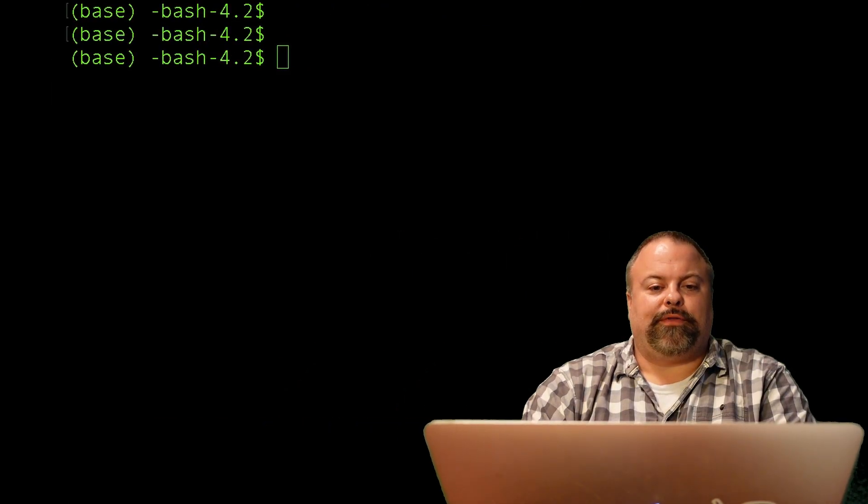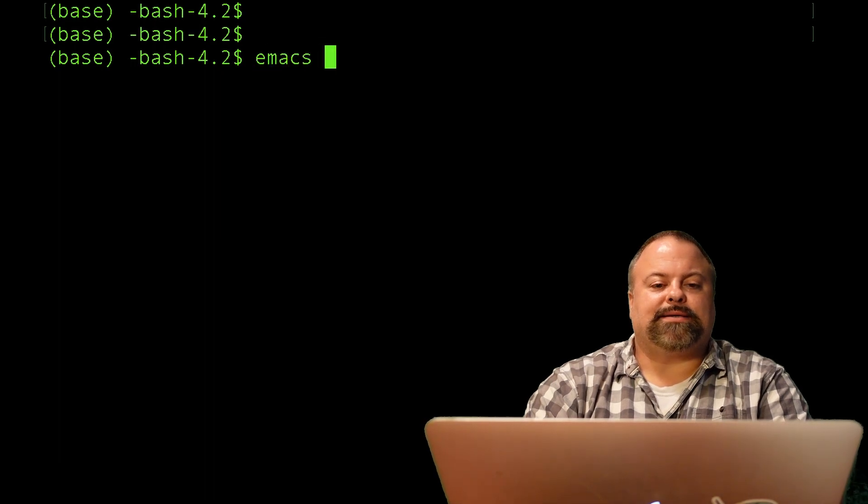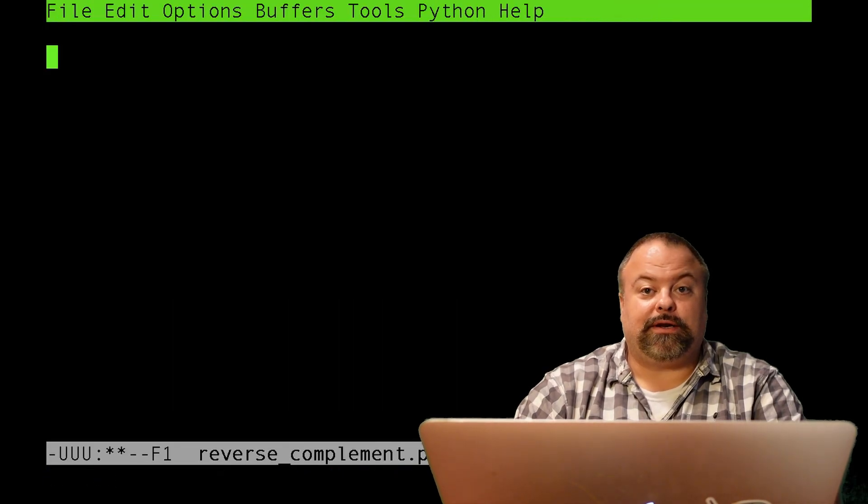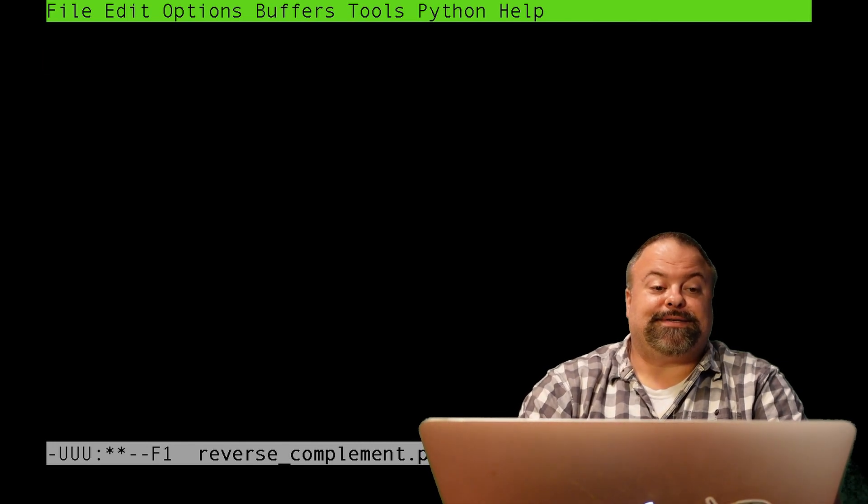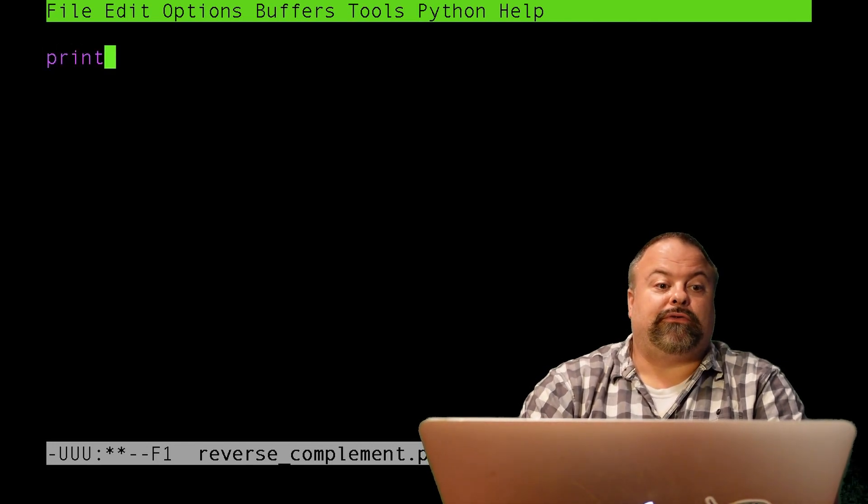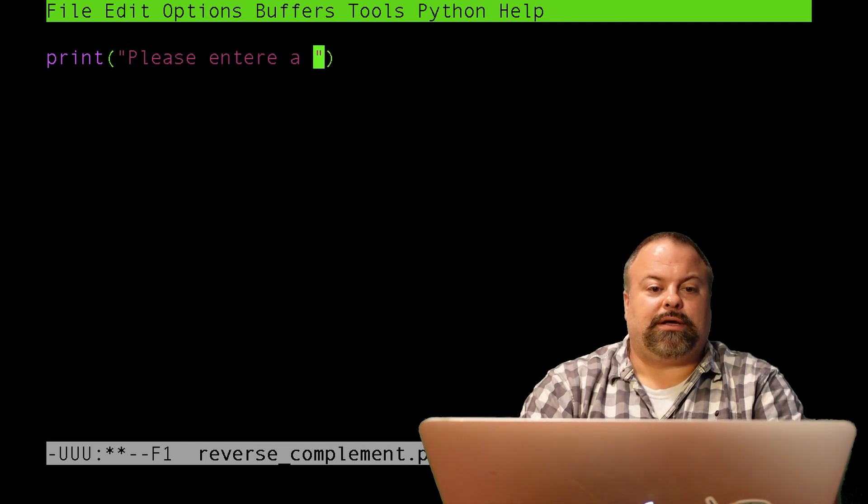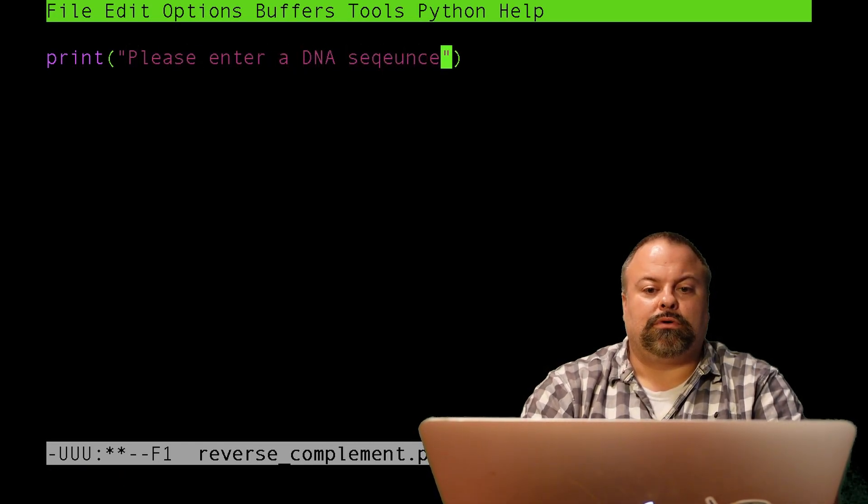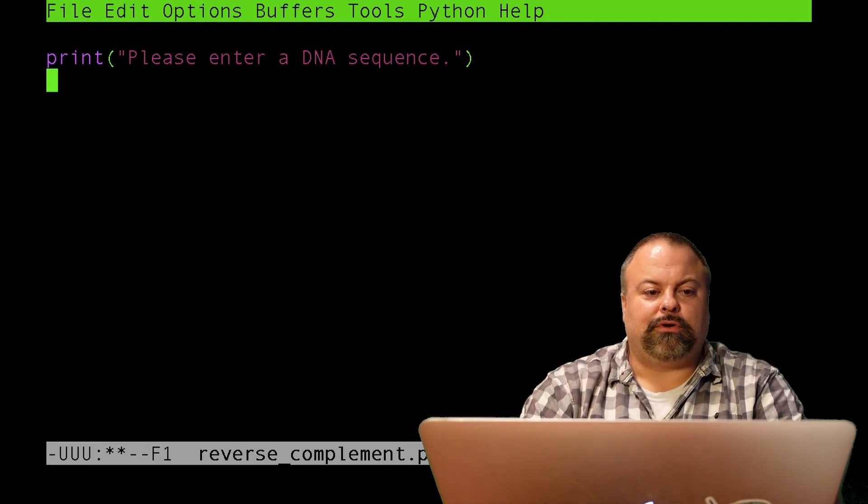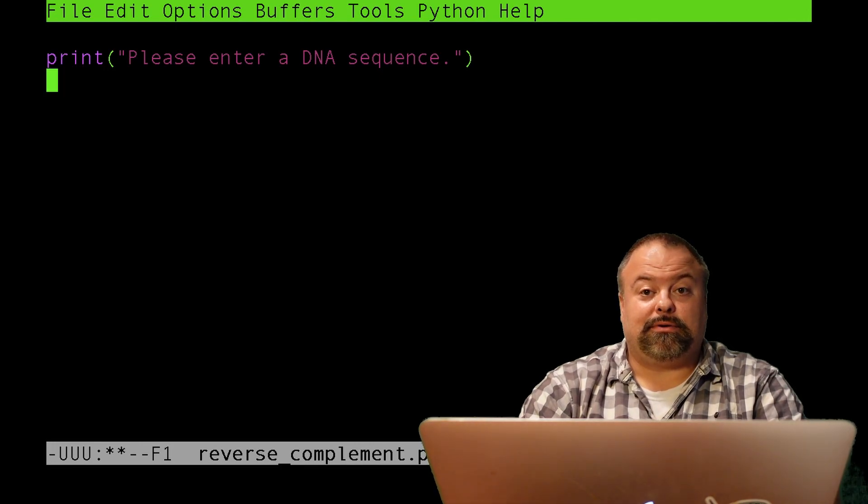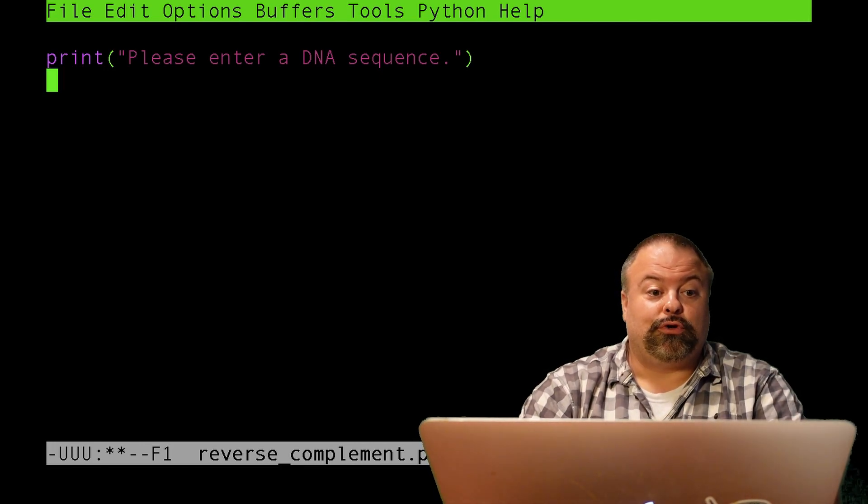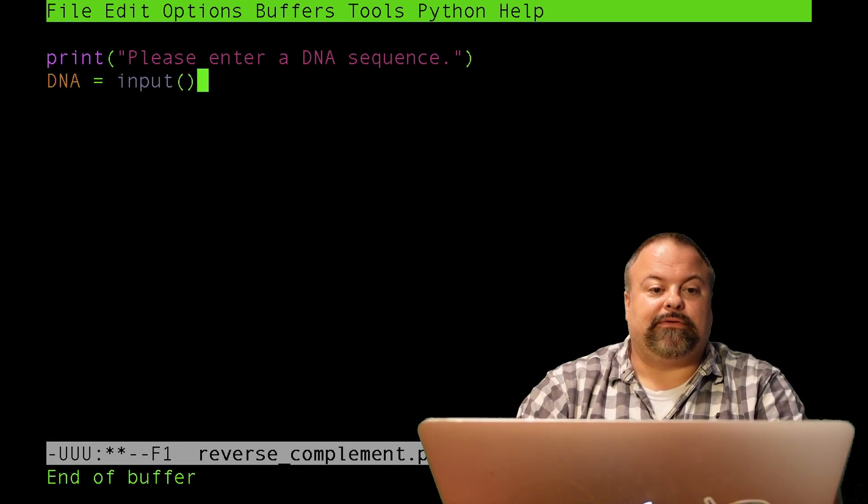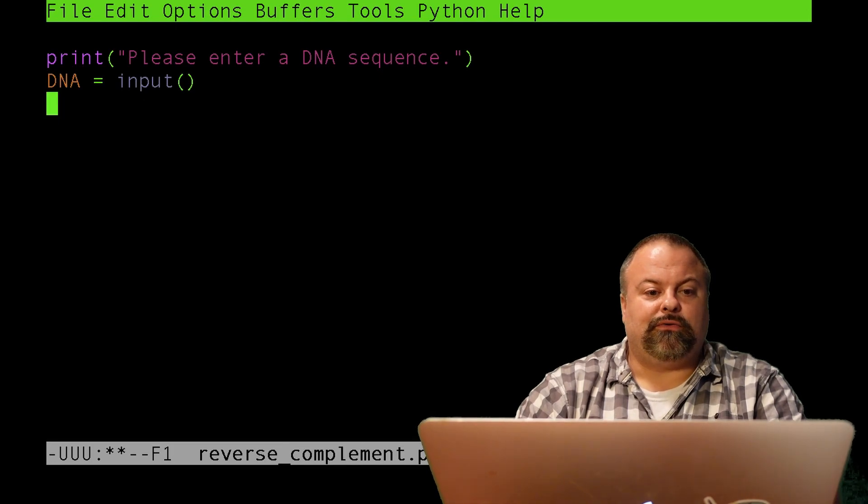And so, I'm on the command line now, and I'm going to go ahead and type in emacs and create a new script. I'll just call this reverse_complement. Basically, what this script is going to do is it's first going to take in a DNA sequence from the user. Let's start off by printing to the screen, please enter a DNA sequence. That's going to print to the screen, and then from the input from the user, we'll access through a special Python function called input. So I'll just say DNA equals input, and just leave it at that.